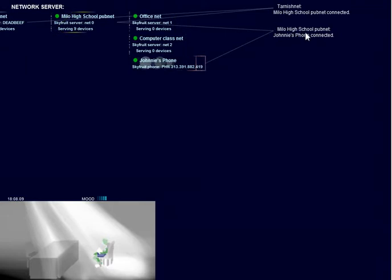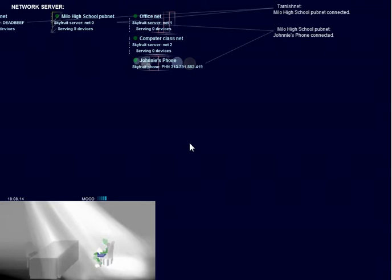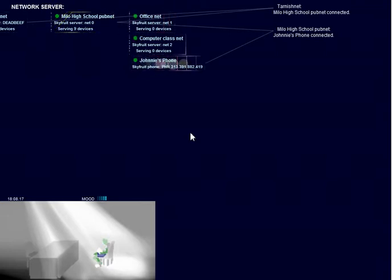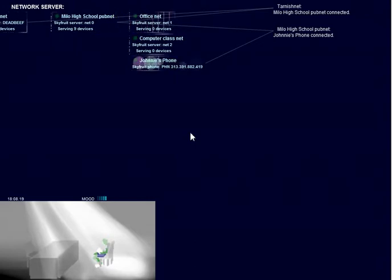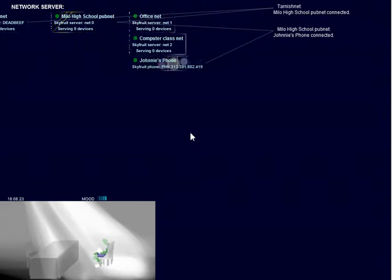Milo High School PubNet, Johnny's phone connected. Now, we're going to watch him go around and do his rounds, and as he does so, he'll reveal the different devices which we can mess with.